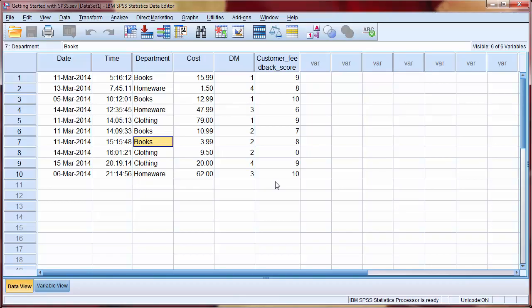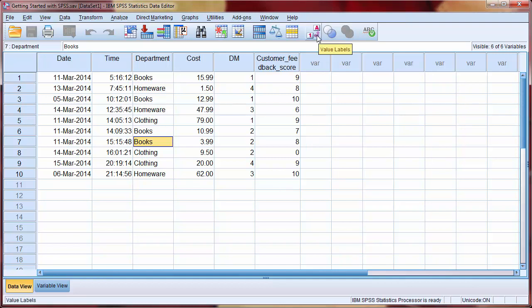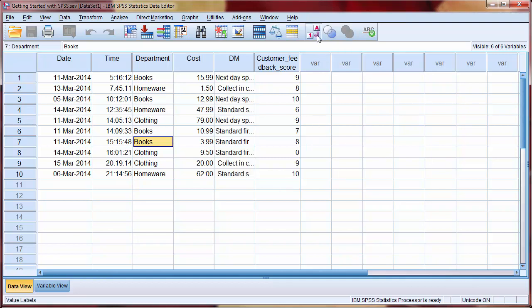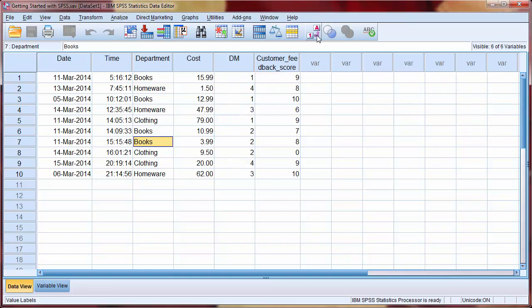The final icon that we'll look at is Value Labels. Clicking this switches between displaying the numerical string versions of variables. Remember that the values for delivery method were defined also as strings. We click the Value Labels button to see them. Click it again to convert back to the numerical value.